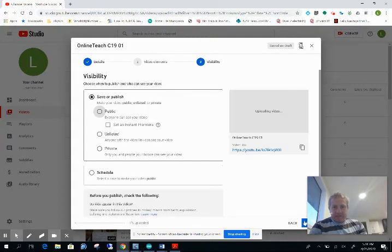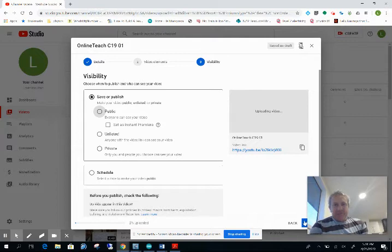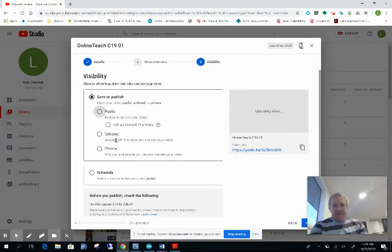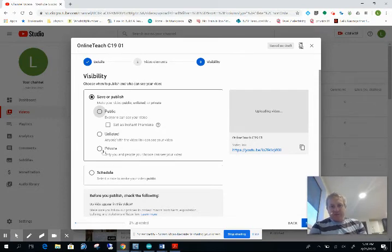This is the important bit. I'm going to put it public. You could have it unlisted. Now if you unlisted, it means that anybody with the link can see it.